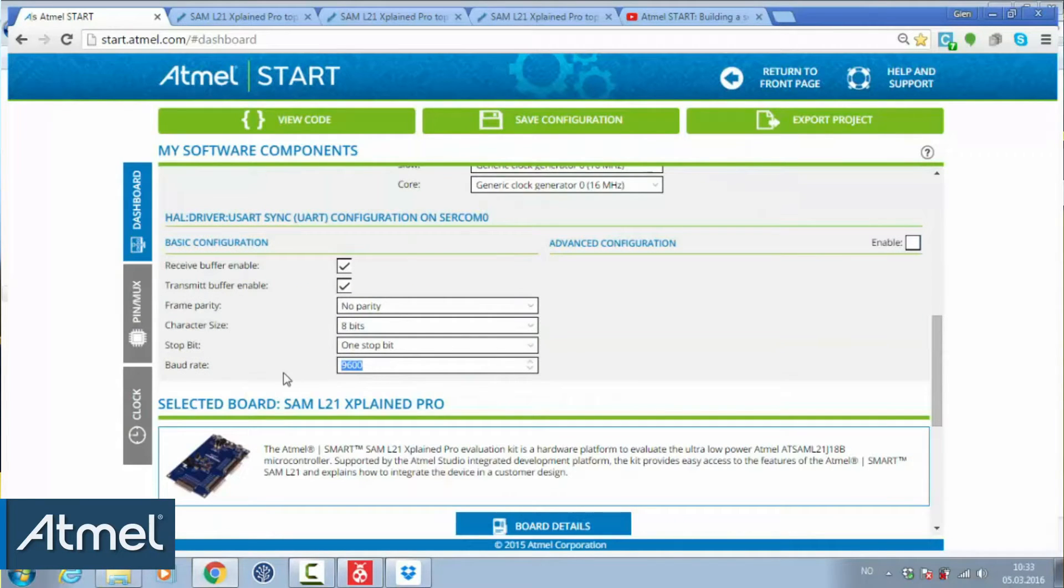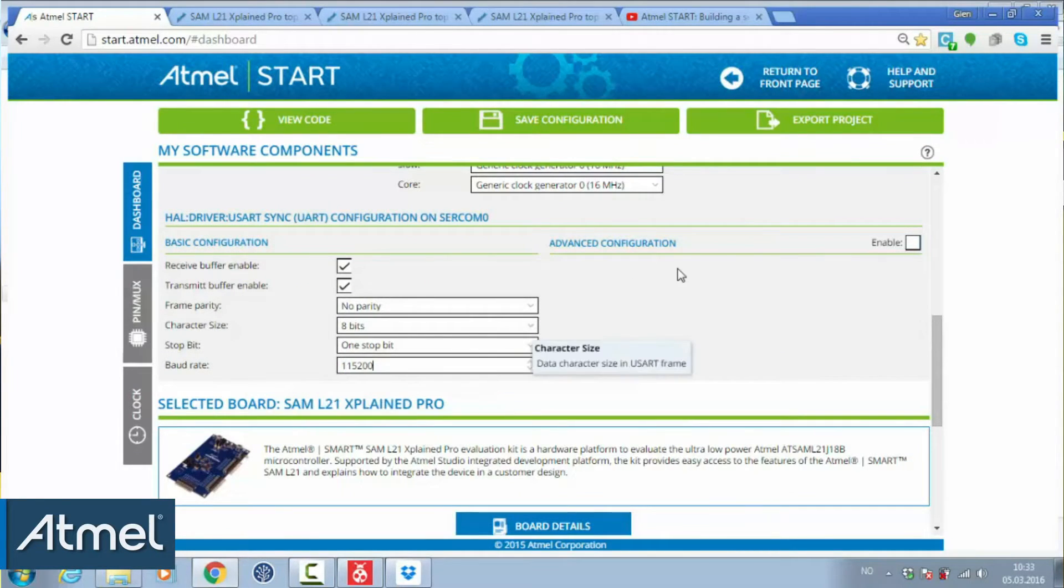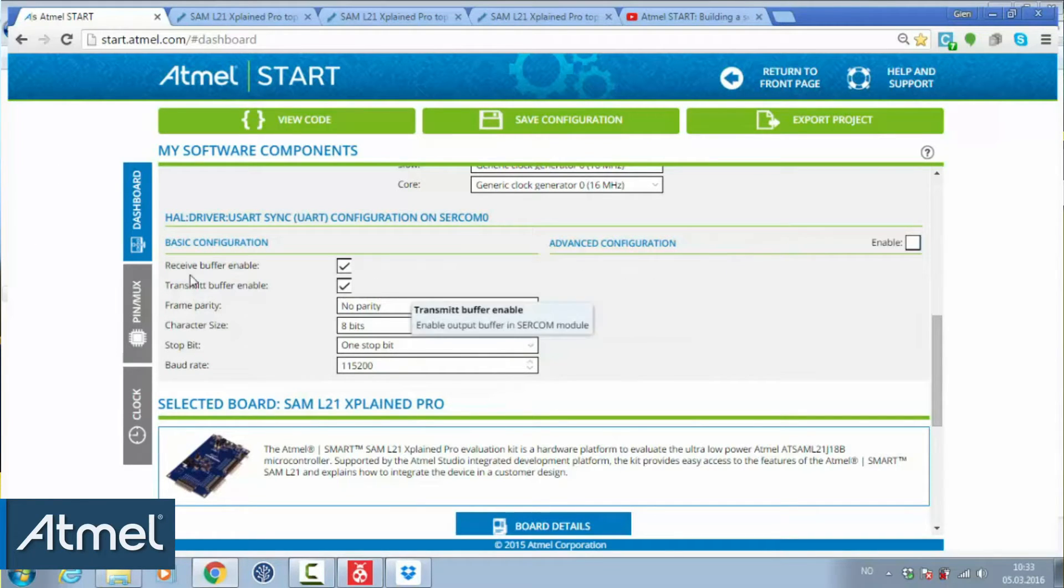Let's save it all the same, but 115200 as a basic baud rate. This is the basic configuration will be the same across all microcontrollers.